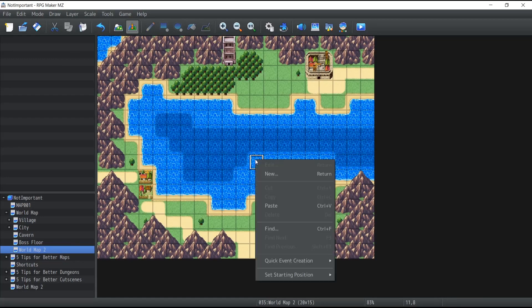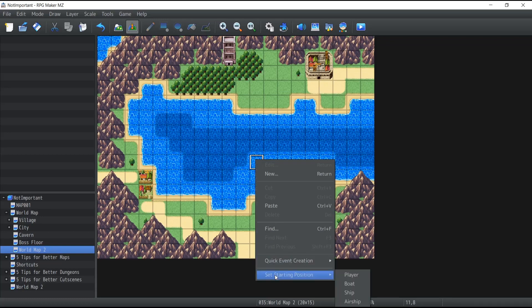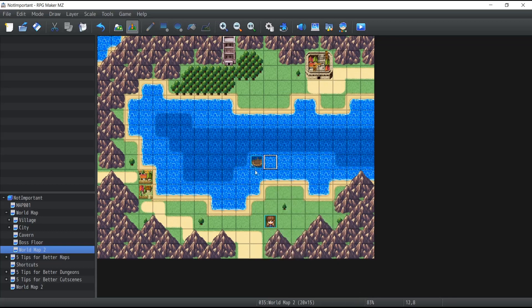Over here by right clicking any event go inside the set starting position and from there you can apply a boat, the ship, or the airship starting position. So if I click on the boat there we go.